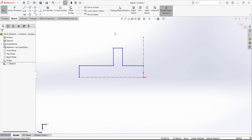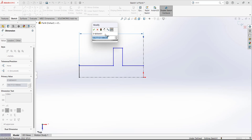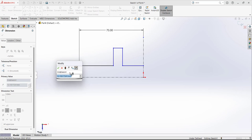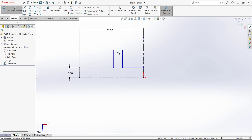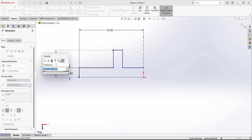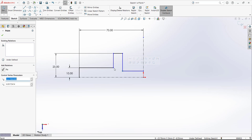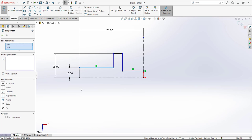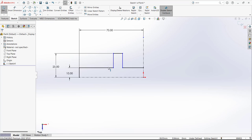We have to define this dimension. The dimension from this reference line to this line is given as 140 divided by 2, so 70 — the half dimension. Then we need to define the dimension from this point to this point, which is given as 25. We also have to define a relation between this line and this line: hold Control, select both lines, and define a collinear relation. This makes the two lines act as the same continuous line.